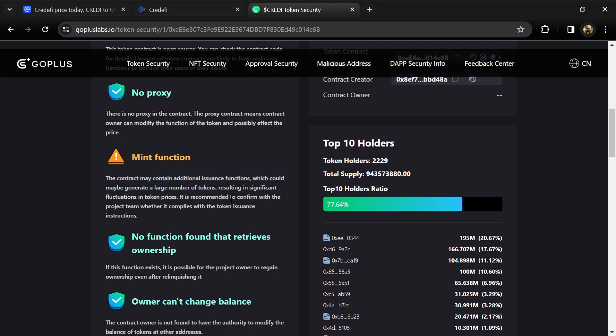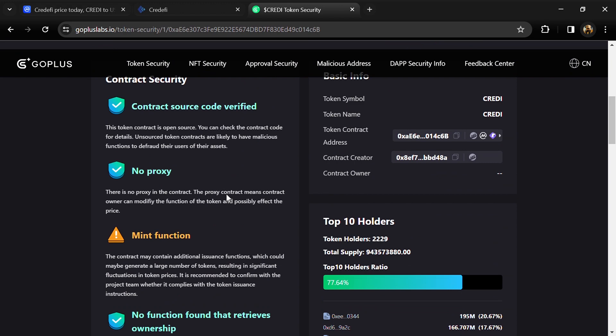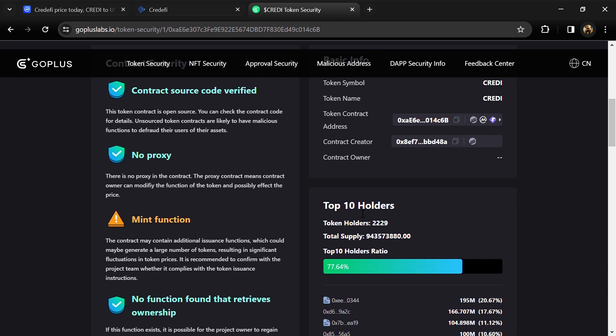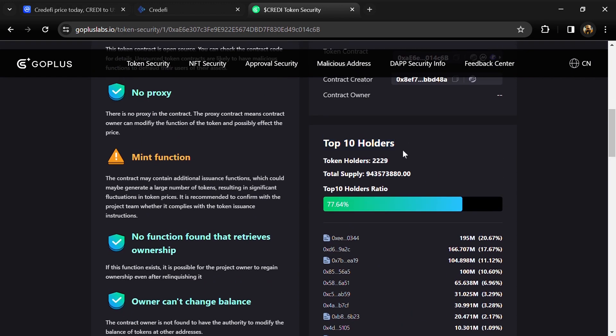Here we can also check the top 10 holders' liquidity percentage. Top 10 holders' liquidity percentage is 77%. This project token holders is around 2000 and total supply is 943 million CreditFi tokens.